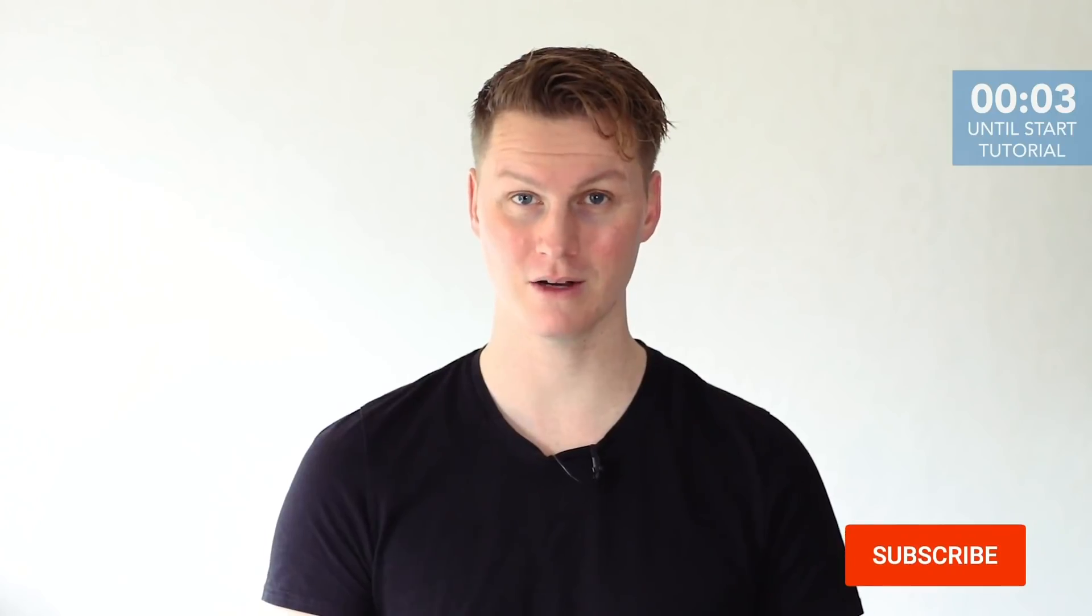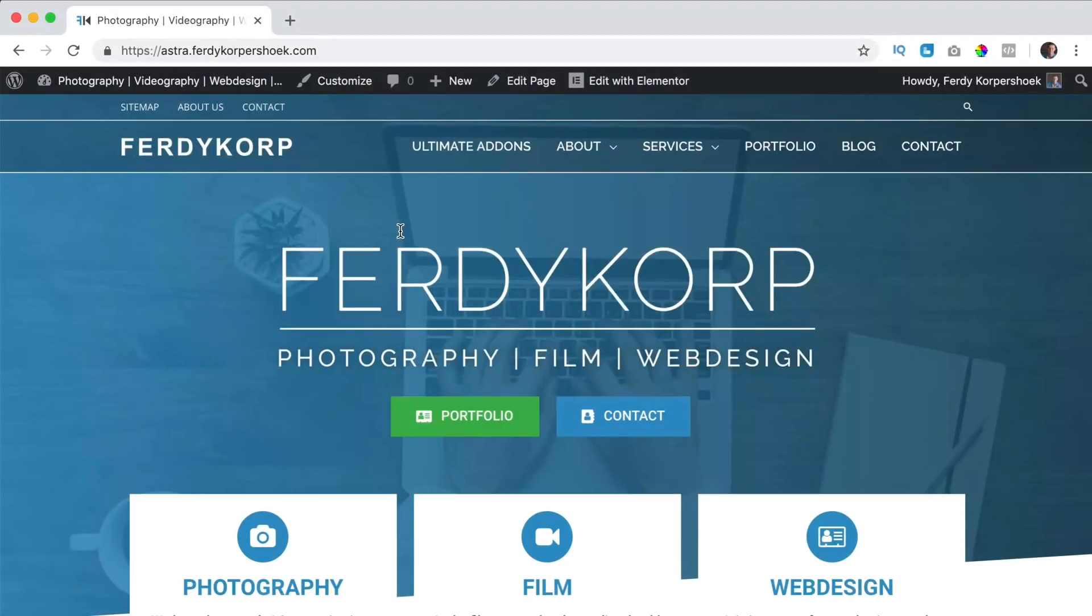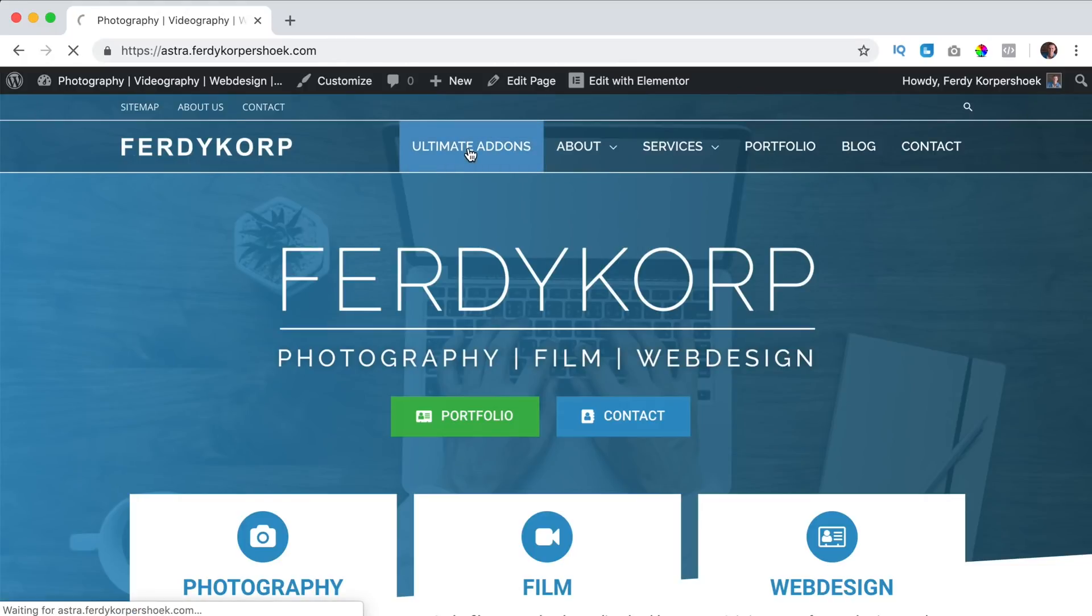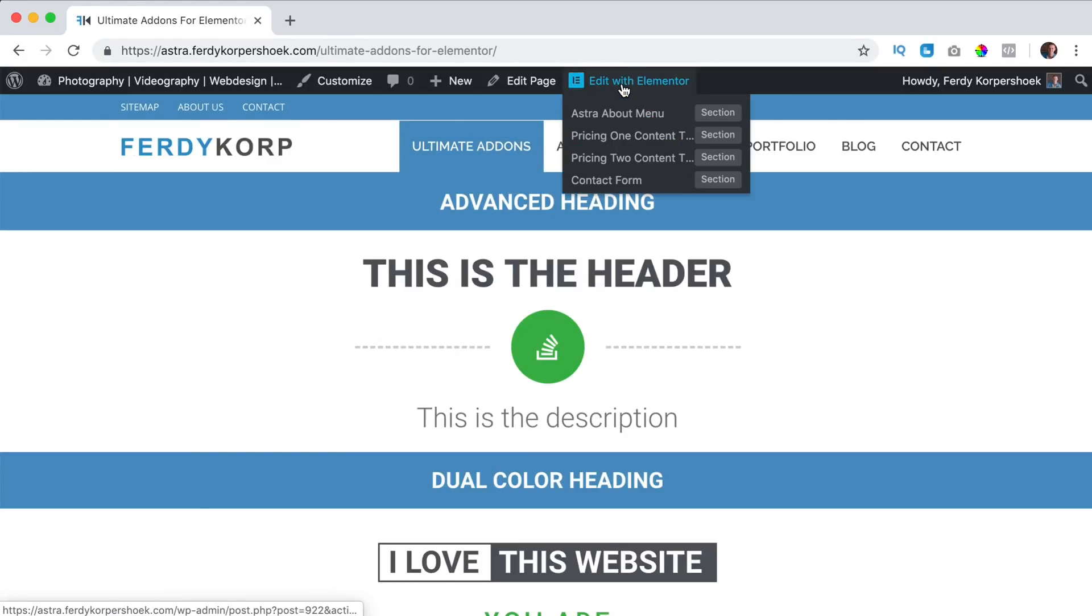Do you like what you see so far? Please like this video and if you're new here feel free to subscribe for more upcoming videos. Now let's get started. In this video we will take a look at the price box element. I go to Ultimate Addons over here. I click on edit with Elementor.